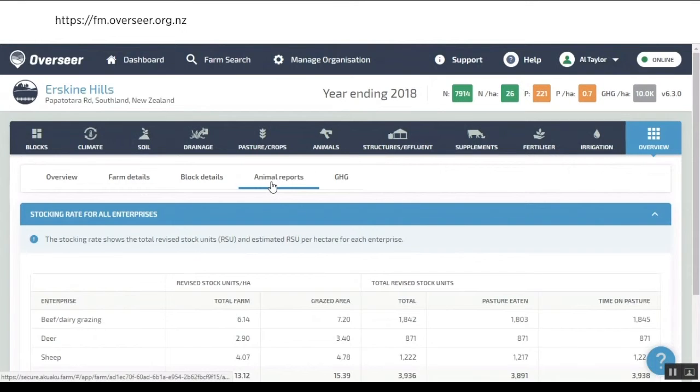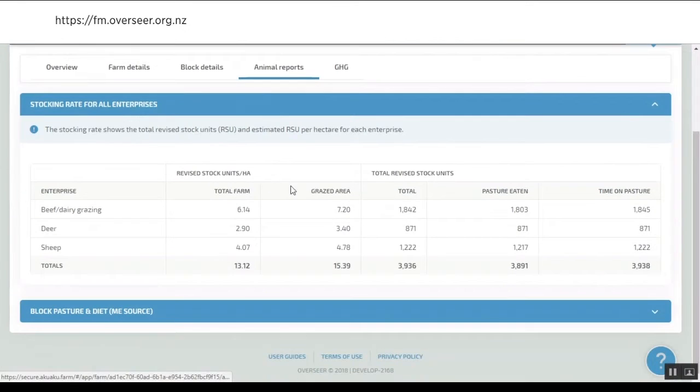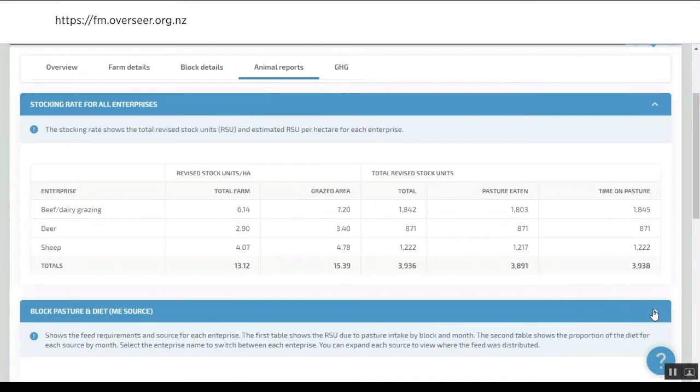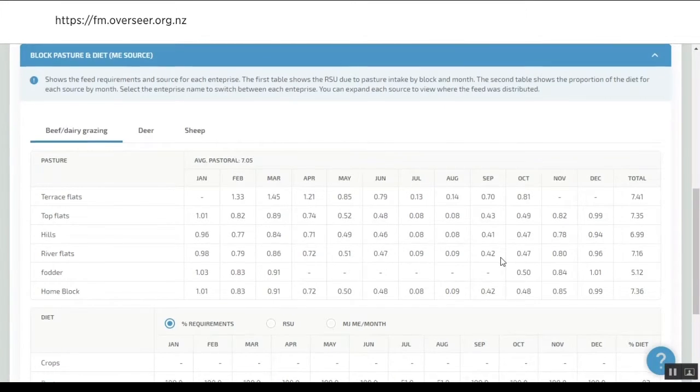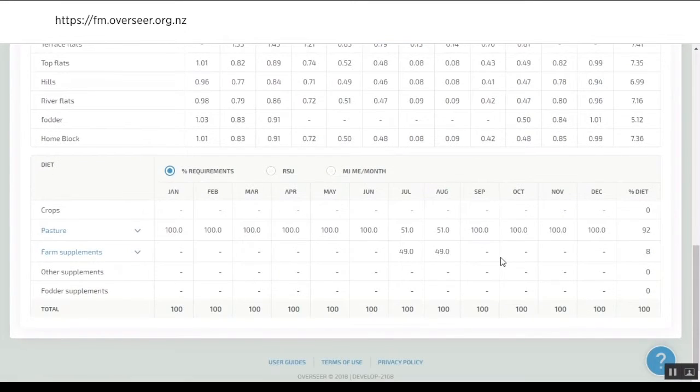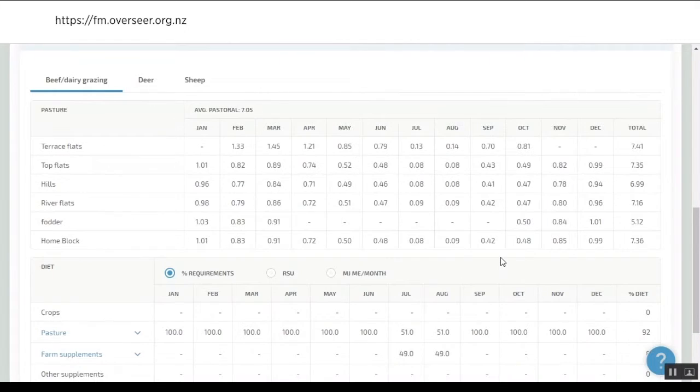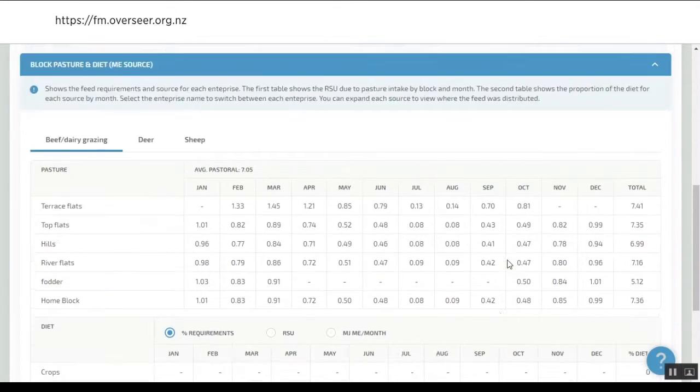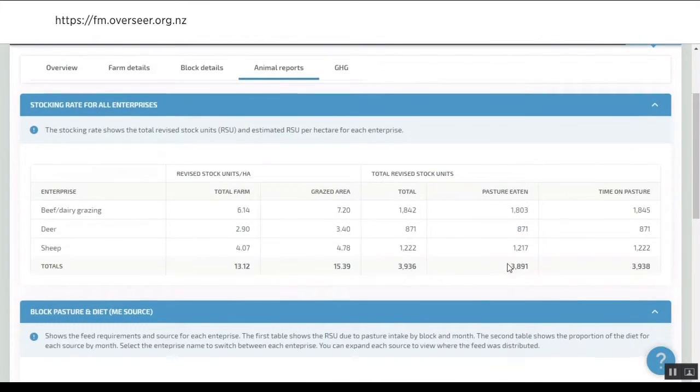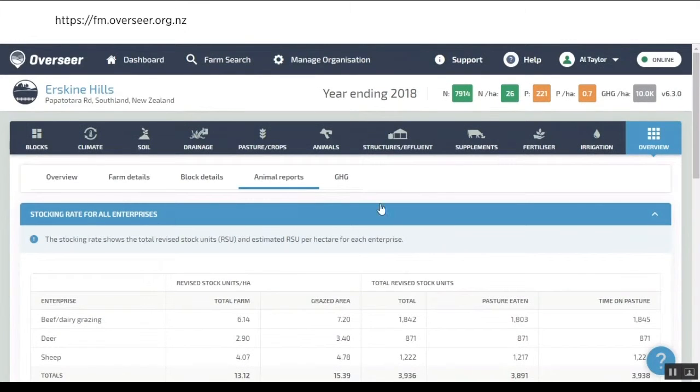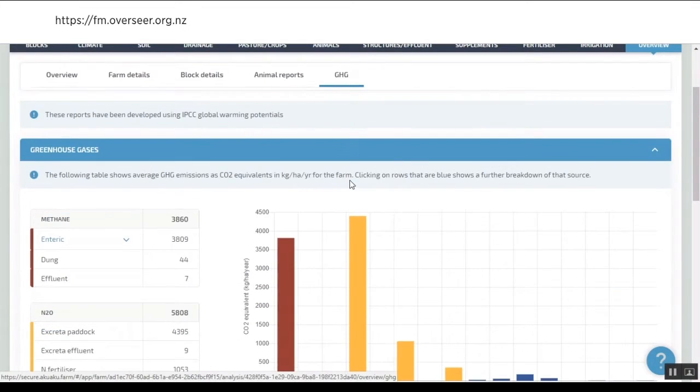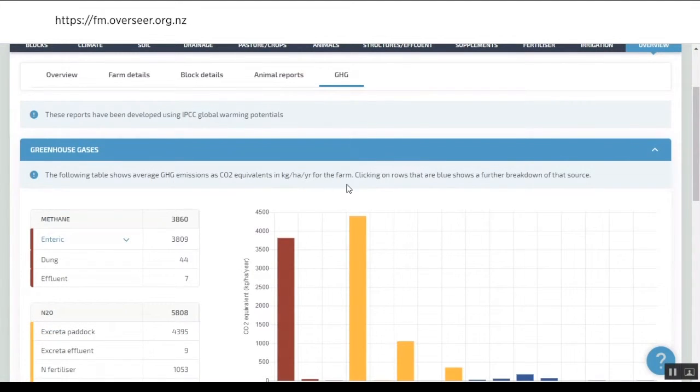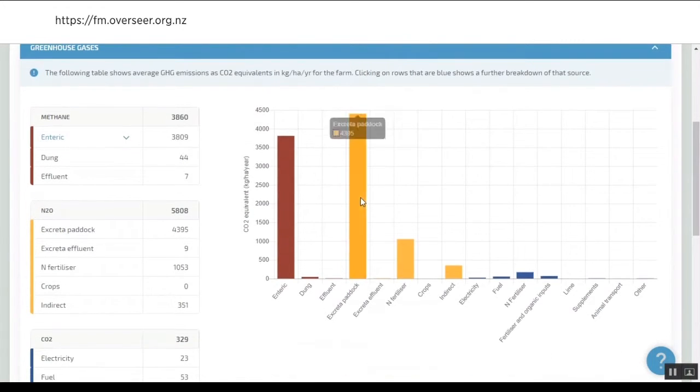We've got things like the animal report, so you can look at summaries of where your animals are, what your production is, whether you've got your distribution right across the farm. Then obviously the topic becoming more to the top of everyone's agendas is greenhouse gas losses. This has been in Overseer for quite a while, but within the new software we've got a much better way of representing that.